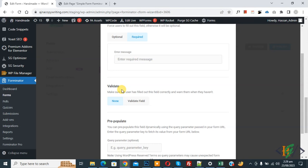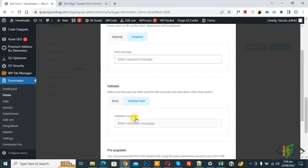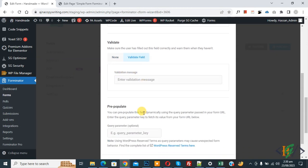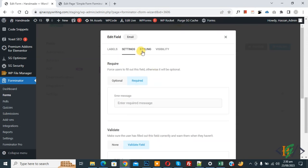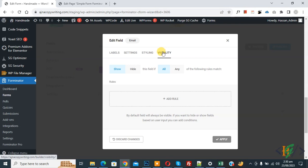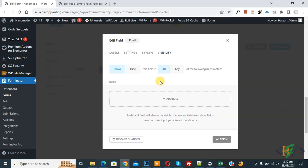You also see a Validate option with choices: None and Validate Field — select Validate Field. You can add a validation message if needed, and there is a Pre-populate option as well. In the Visibility tab, since we now have more than one field, the rule is enabled. I will make a tutorial for visibility in the next video. Click Apply.